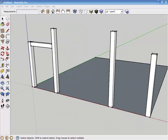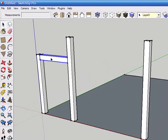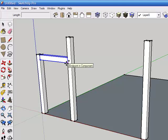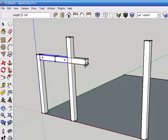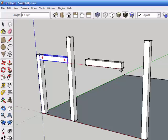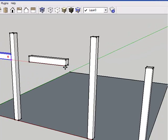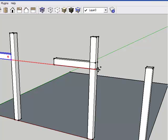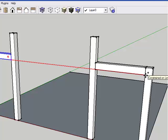Now we'll copy the outer tie beam to the opposite side of the bent. So with the select tool, I'm going to single click on the tie beam, then go to the move copy tool, press control to get into copy mode, and hover over the bottom right corner and click. As we drag to the right, you'll see a new copy. Once you establish this movement on the red axis, you can hold down the shift key to keep it there, and we're going to move along the red axis until we reach the outer post and click.